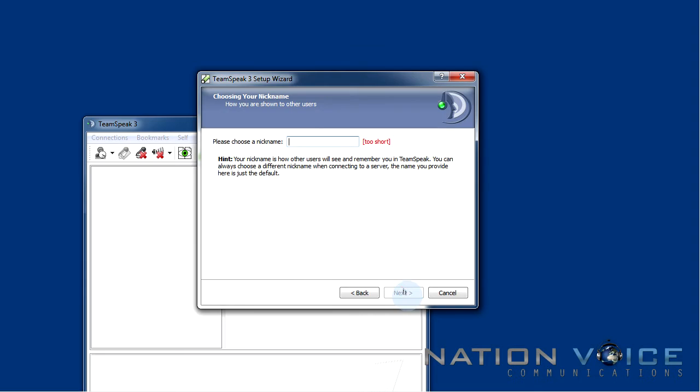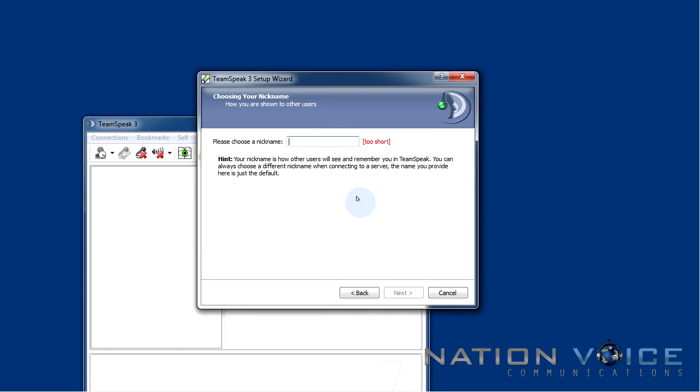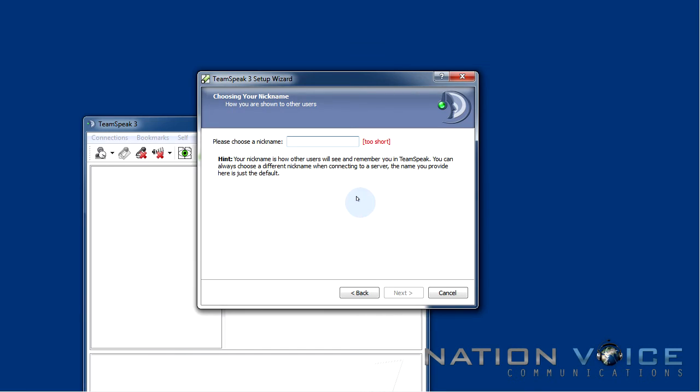Go ahead and click next. Here we can choose the nickname that will be known as on all the servers we join. So I want to make sure that people know who I am. You can type your name or your nickname you use in a game or whatever you want really. Just make sure that people know who you are. So for the sake of this tutorial I'm just going to type tutorial.